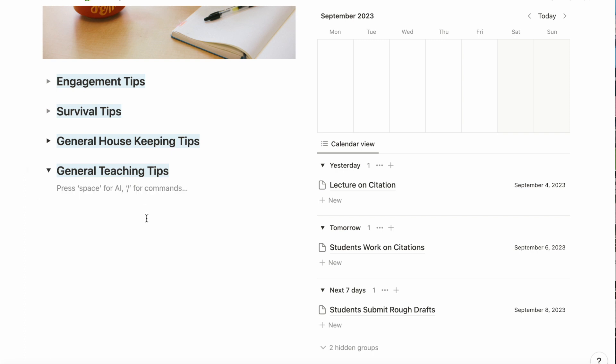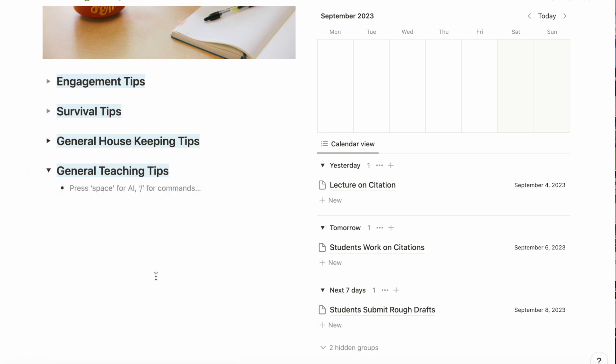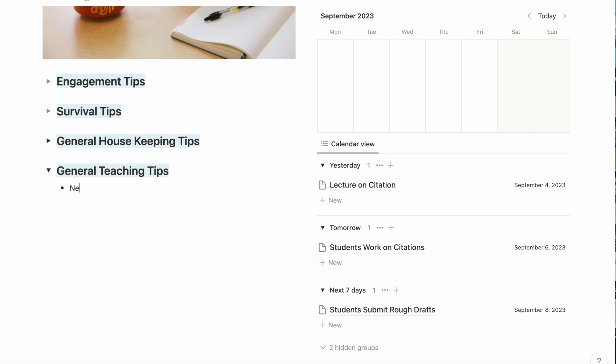Next, I'm going to add a bulleted list under general teaching tips. These are just things I want to keep in mind throughout the semester.